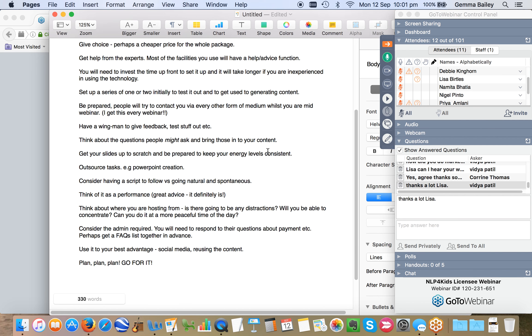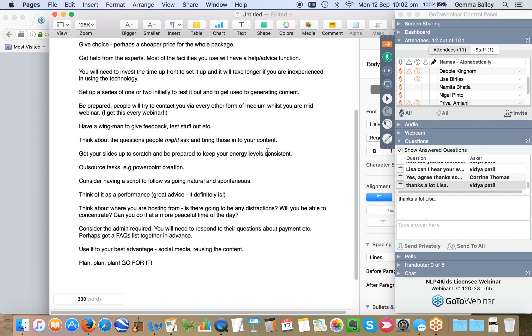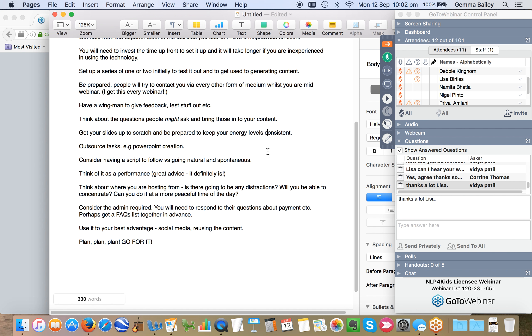Consider having a wing man to give you some feedback, someone that you can test stuff out with just as Lisa did. And think about the questions that people might ask. Think about those in advance of what you're going to be delivering. Get your slides all up to scratch. Be prepared to keep your energy levels consistent and high throughout. And maybe think about outsourcing the tasks that you don't need to do.